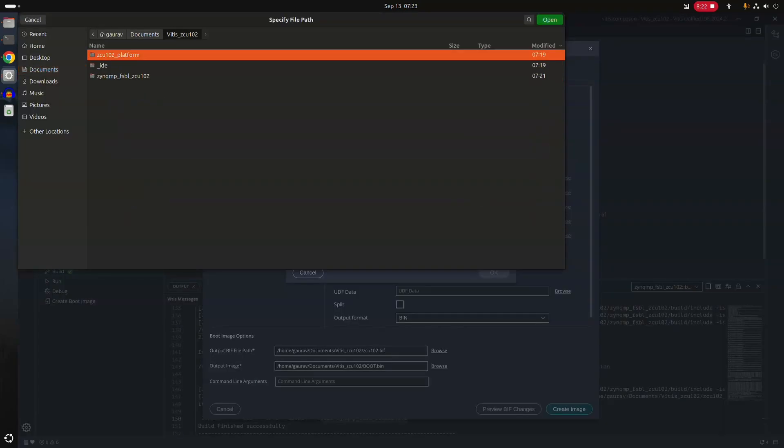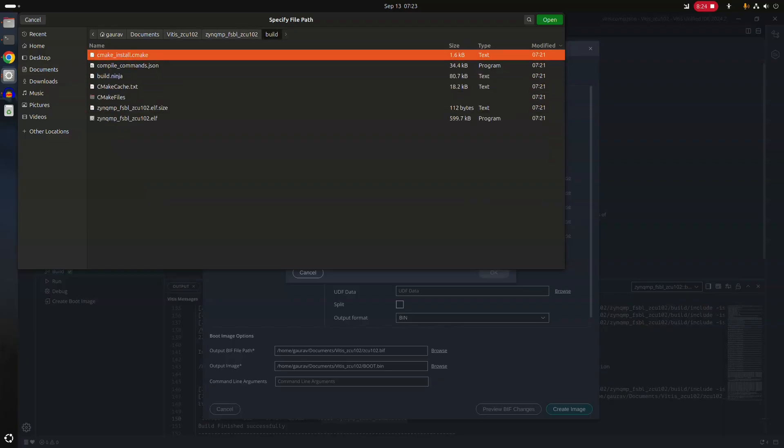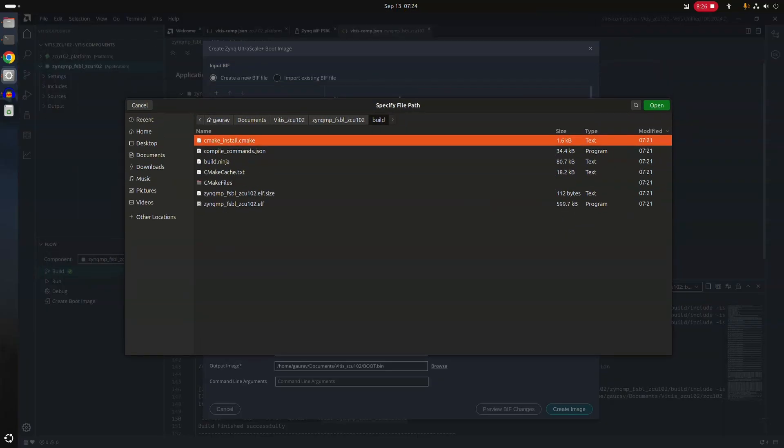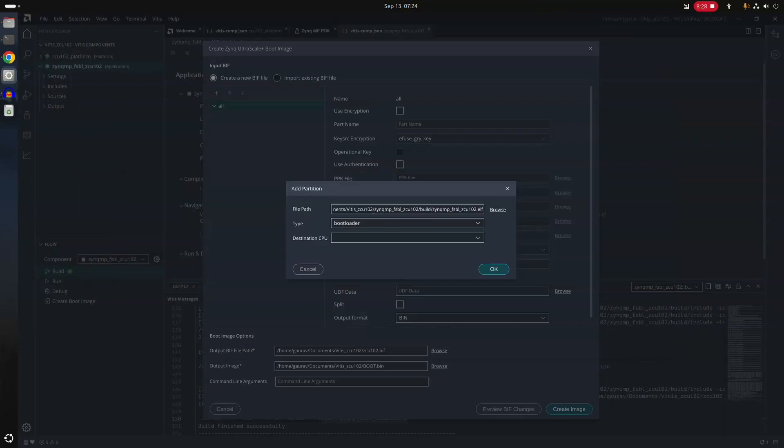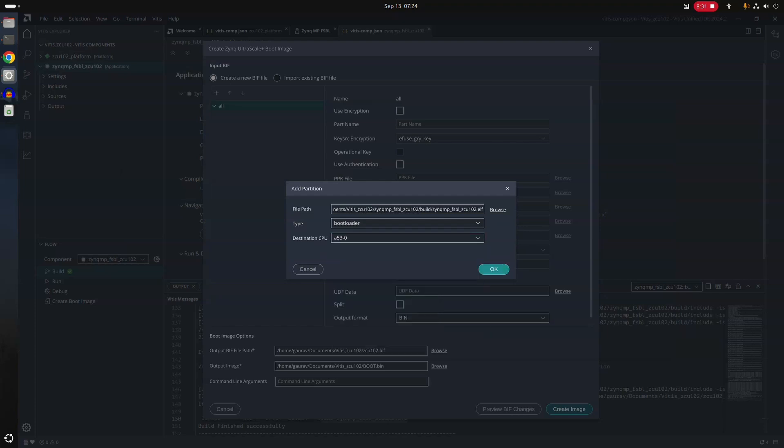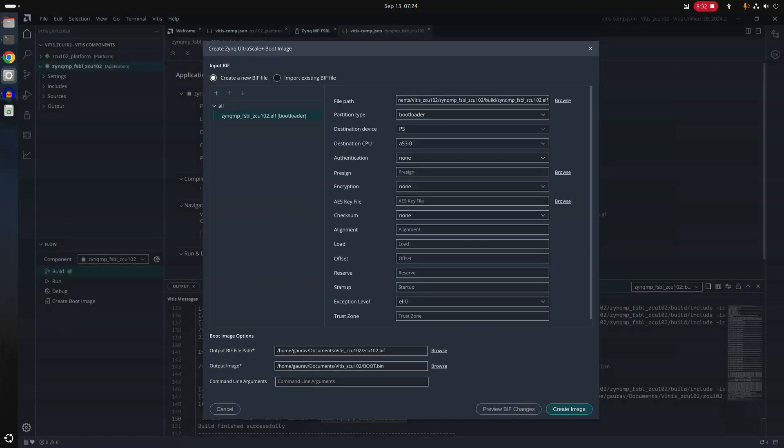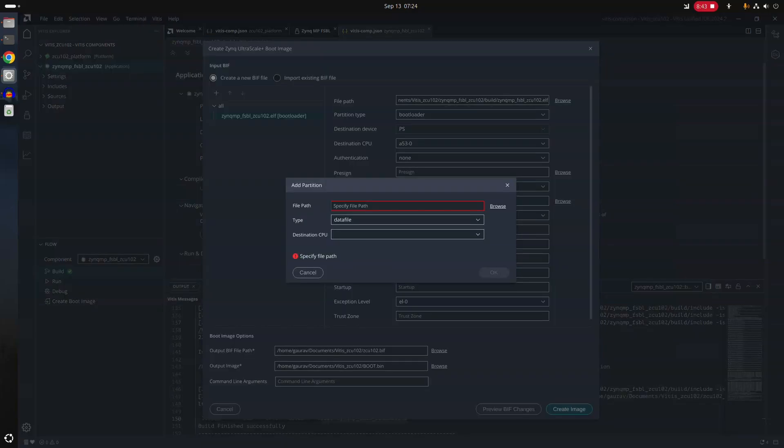Add partition. First of all, you need to add the FSBL. FSBL binary file. So this is the binary file, ELF. And destination CPU is going to be A53.0. And this is primarily to give us FSBL. There are more things you need to add to the BIF file before we can generate FSBL.